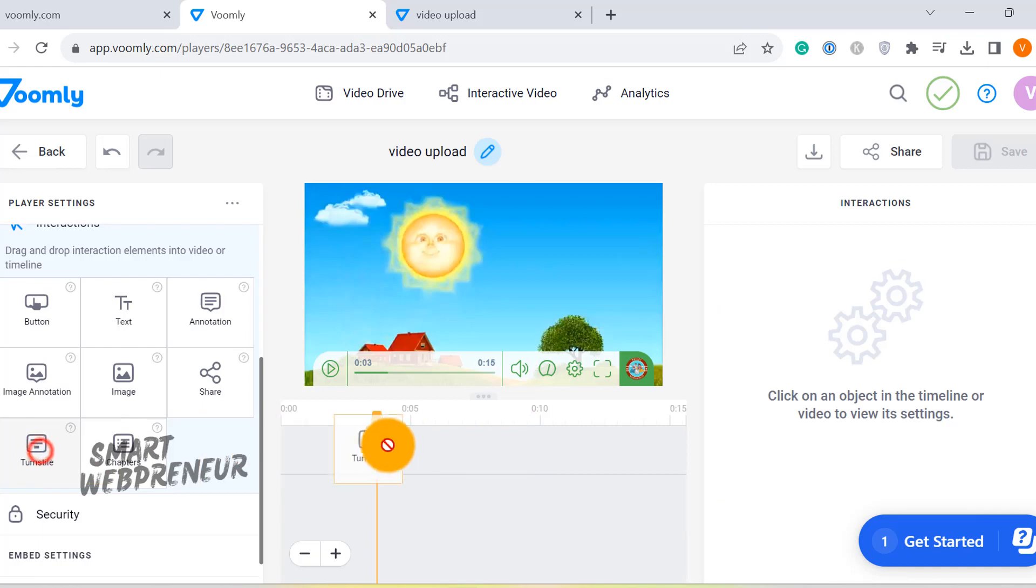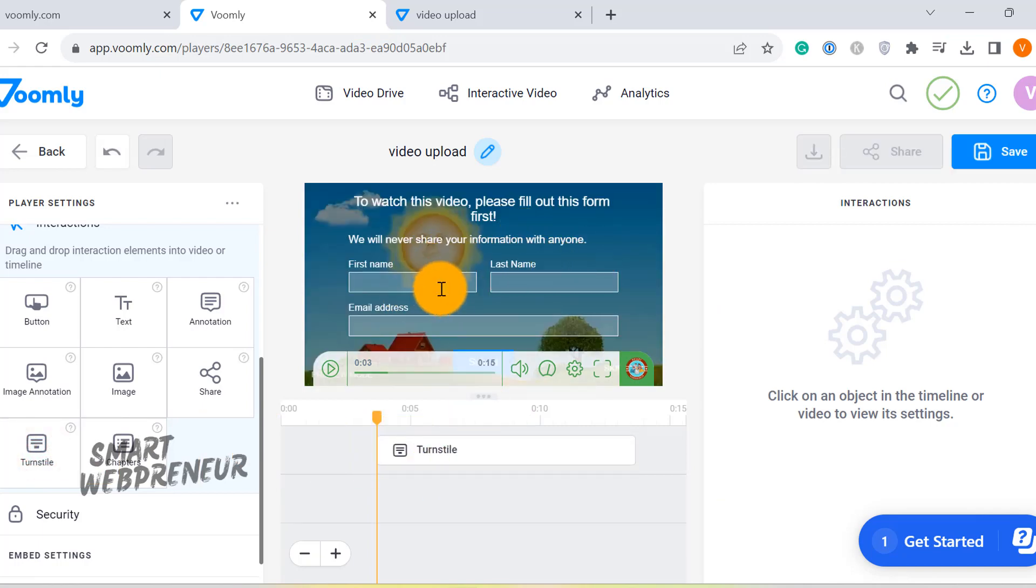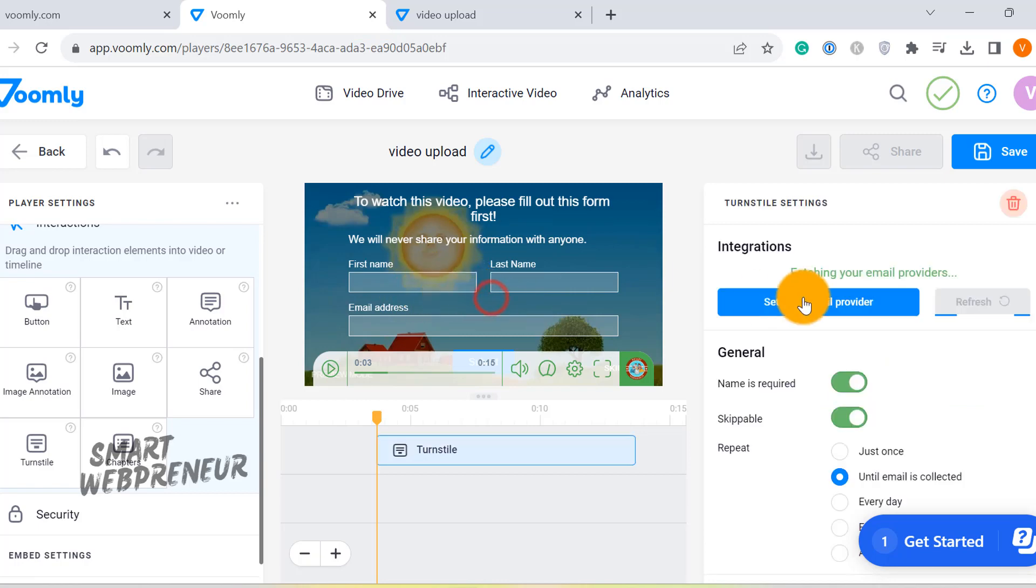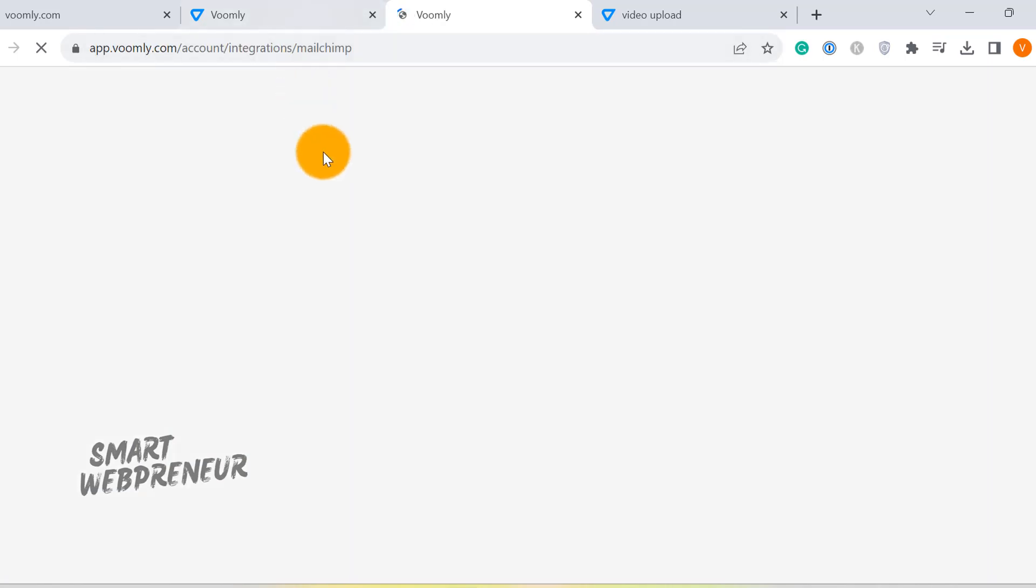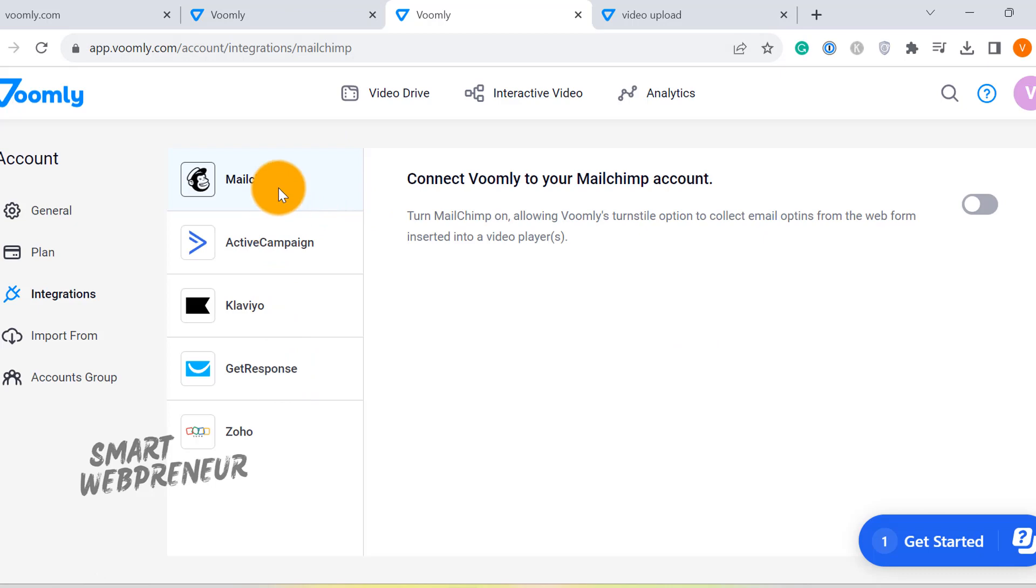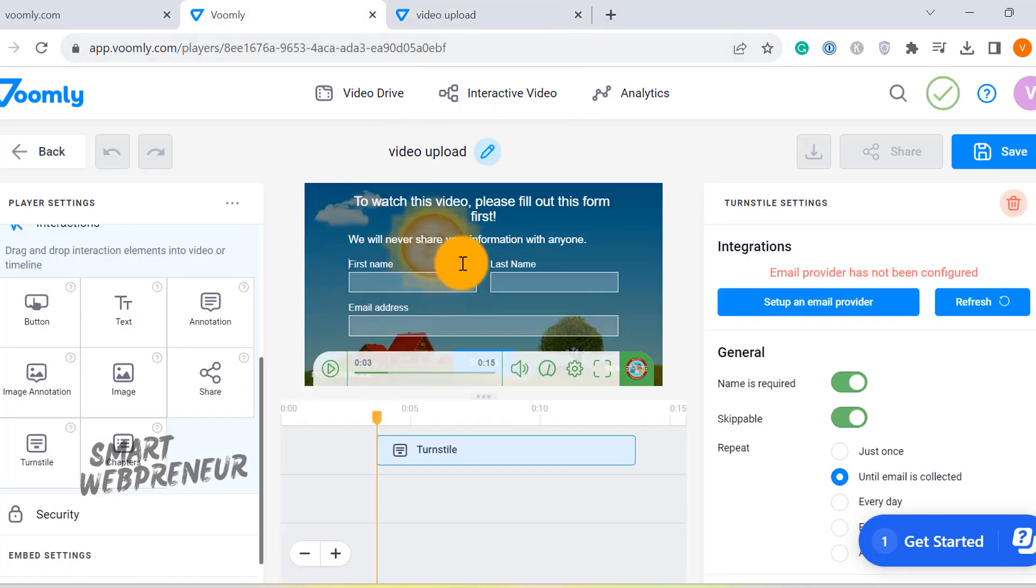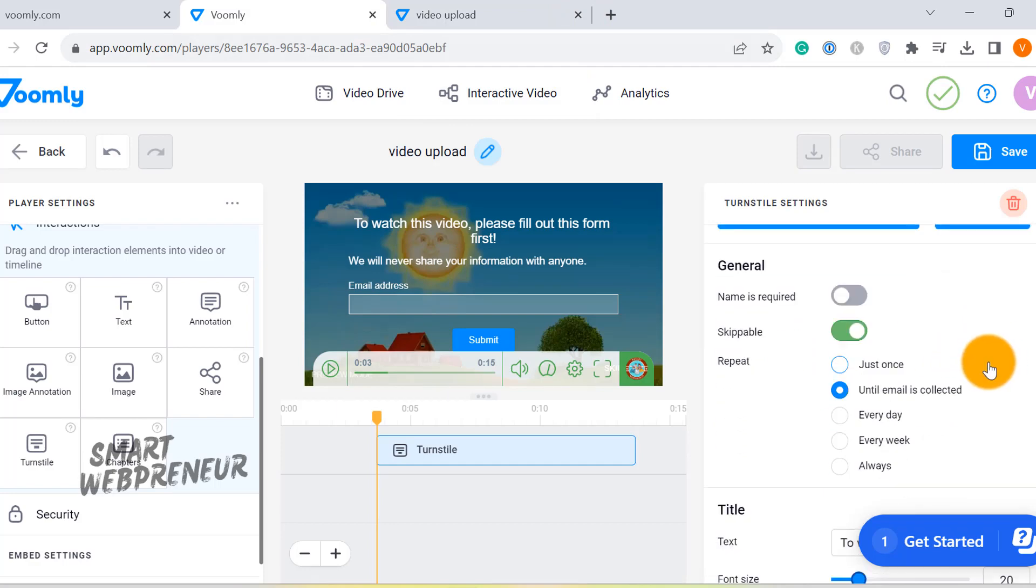Now let's focus on an intriguing feature, the turnstile. With this element, you can actually capture your viewers' email addresses right through the video. Impressive, isn't it? To use this feature, you'll need to link your Voomly account to an autoresponder. Currently, Voomly is in sync with MailChimp, GetResponse, and a few others. The email capture form is, needless to say, fully customizable, allowing you to tweak it to align perfectly with your brand and messaging.